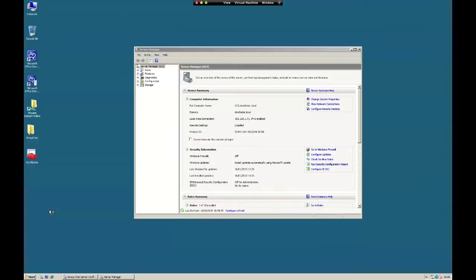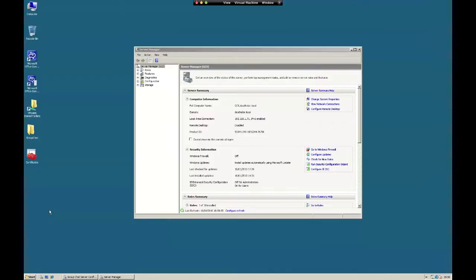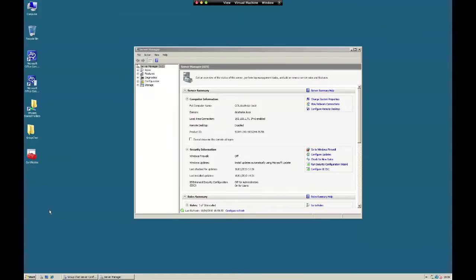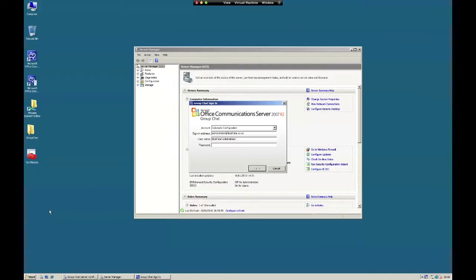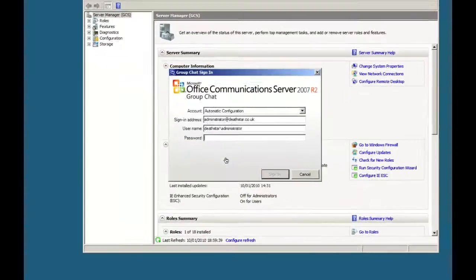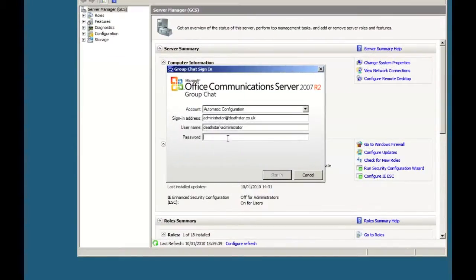You get the same sign-in box that you saw earlier from the admin tools. I'm going to sign in as administrator, same as I did earlier. Click sign in.